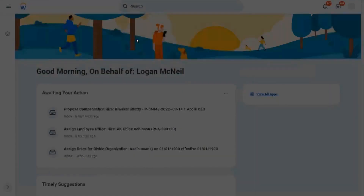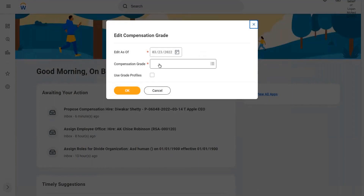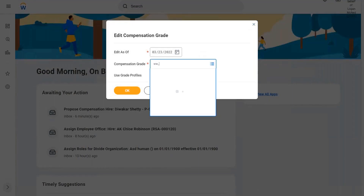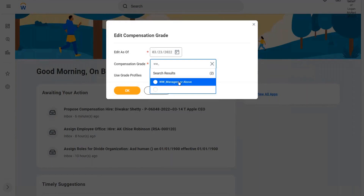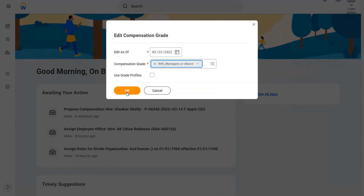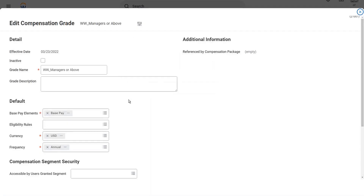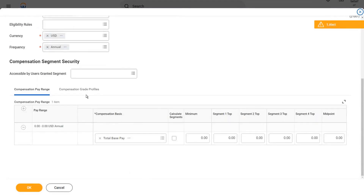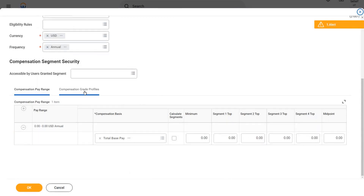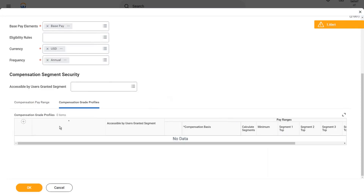We created one compensation grade — let's see if it is still there. We created one which says 'Managers and Above'. This is the one we created. Click OK. We had left the range as zero in the compensation grade because we are going to use grade profiles. So let's define the grade profile.